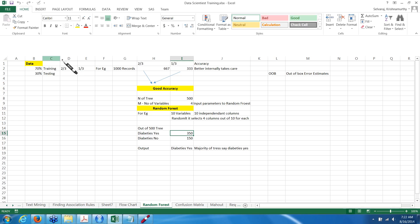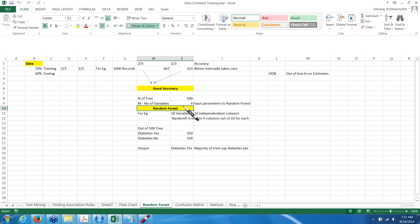For this random forest, we have to tell how many trees we require to make a forest and how many number of variables to pick randomly from the list of independent variables. This is not any fixed number — it is also random, which is an iterative approach only. Out of ten independent variables, since you said pick up four randomly, four will be picked up randomly for each tree. All the models will be calculated and the number of tree outcomes will be shown. Since we requested 500 trees, 350 say yes and 150 say no, so the majority outcome is given — that is diabetes yes. That's how internally the random forest works.